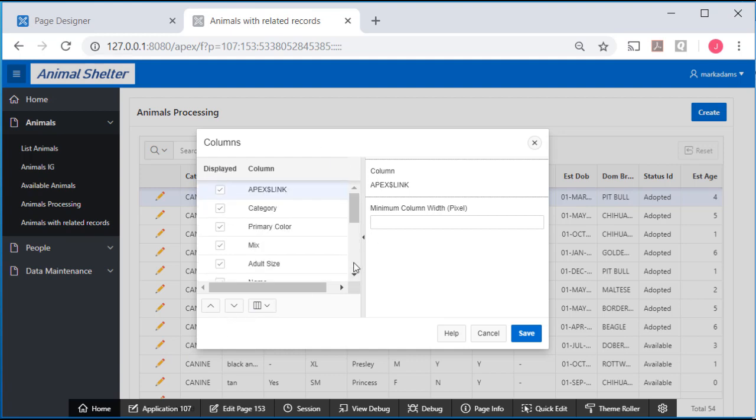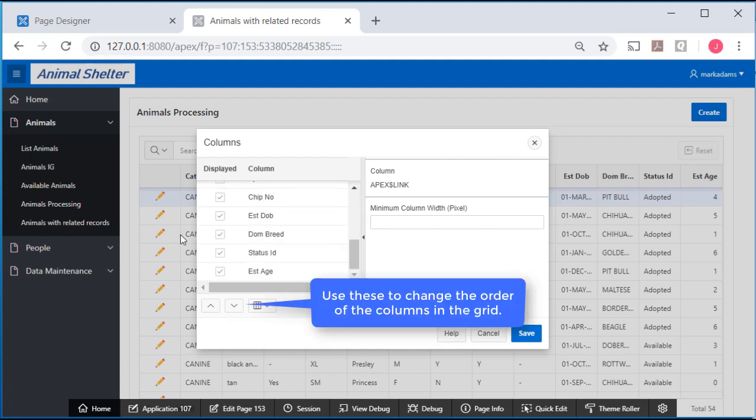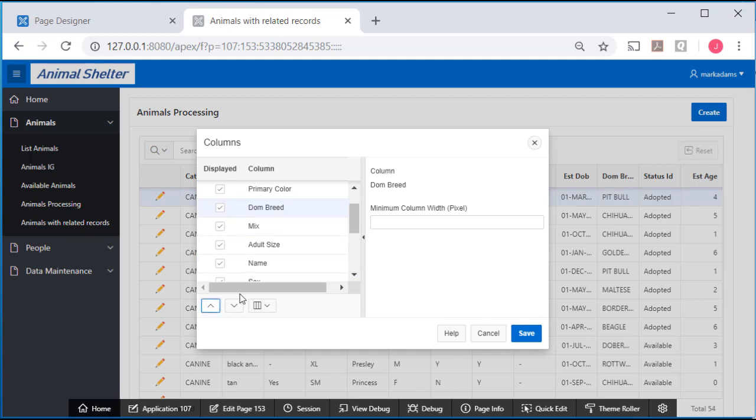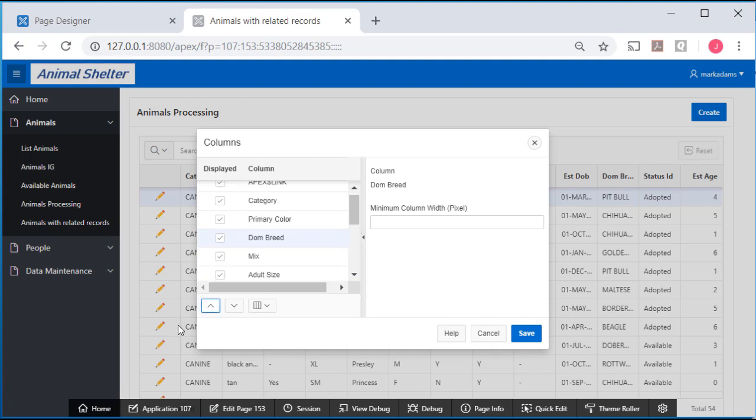So for dominant breed, I'll select that and then I'll move it up until I have it next to category.